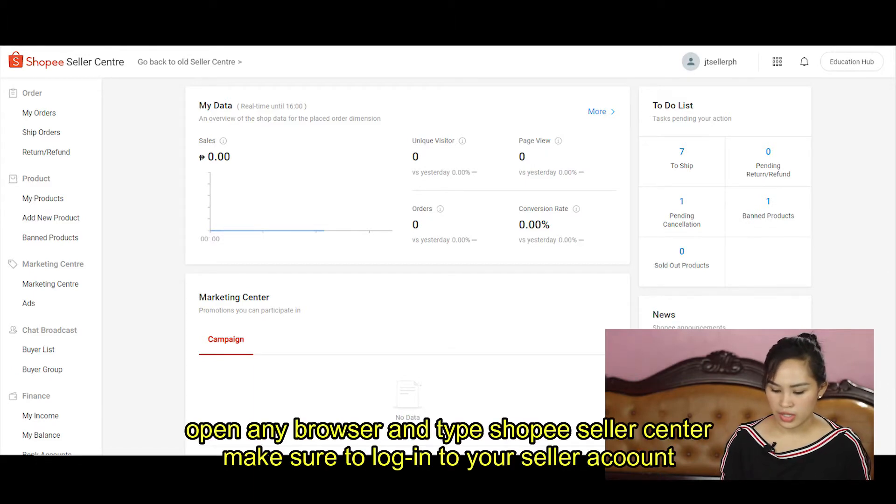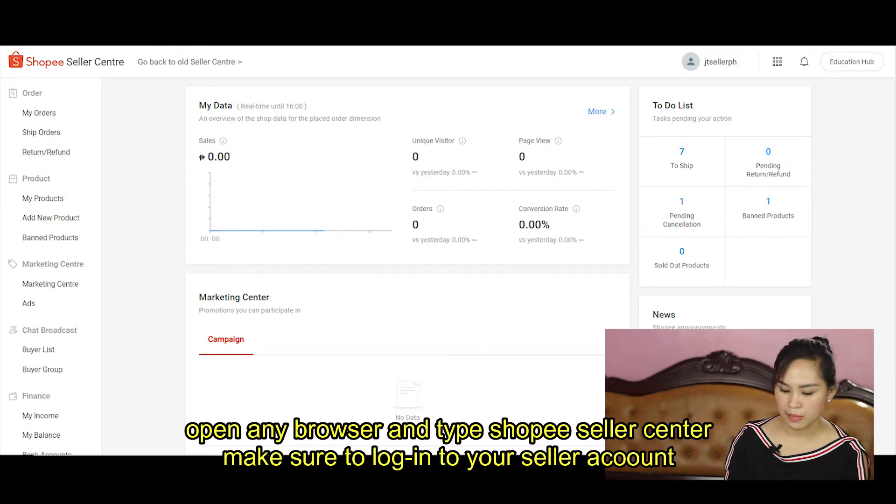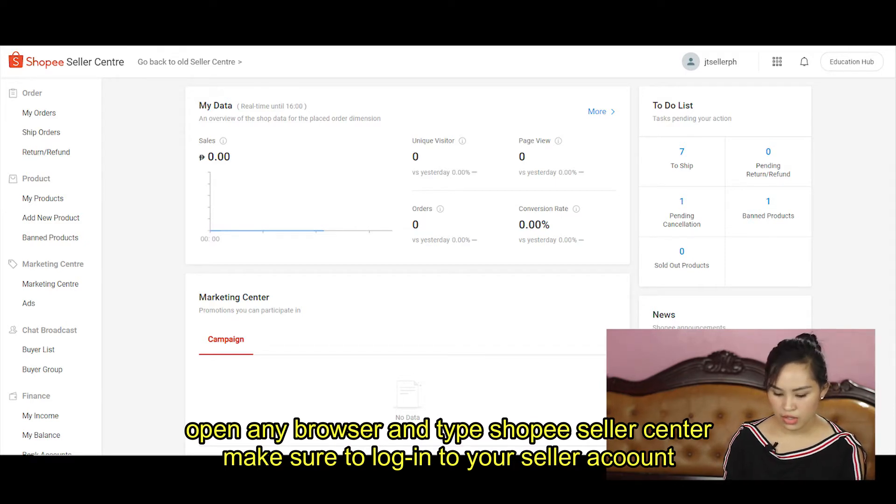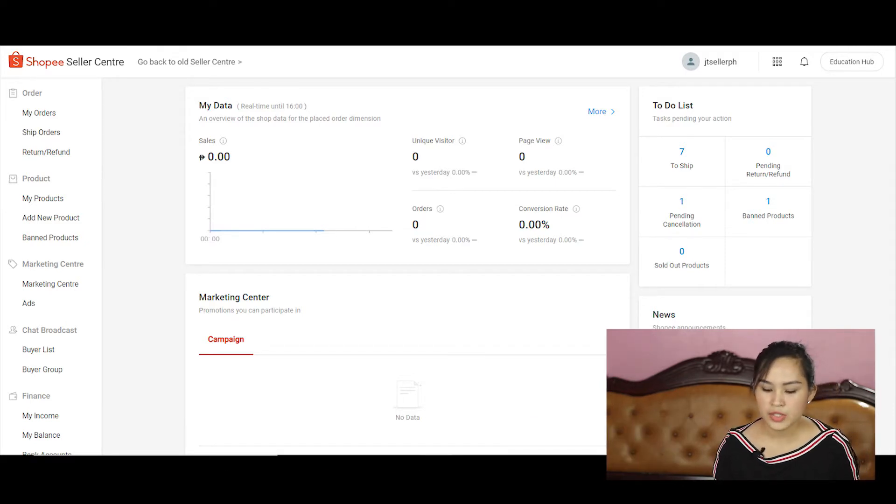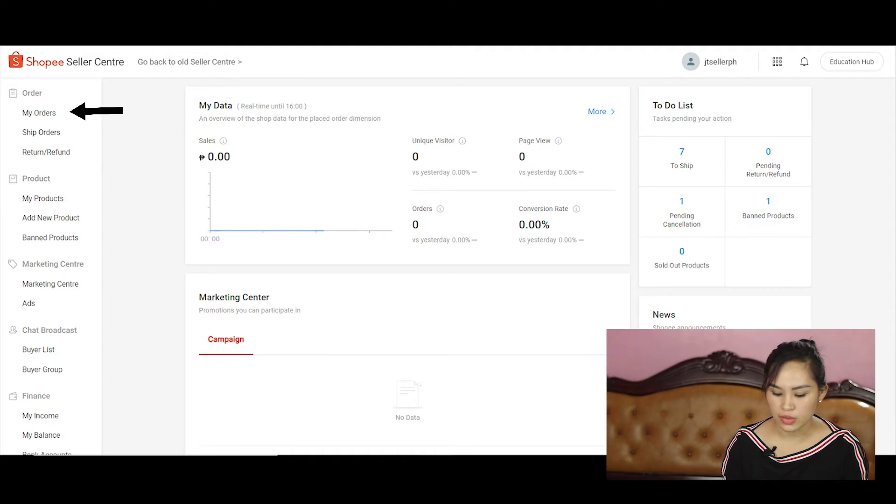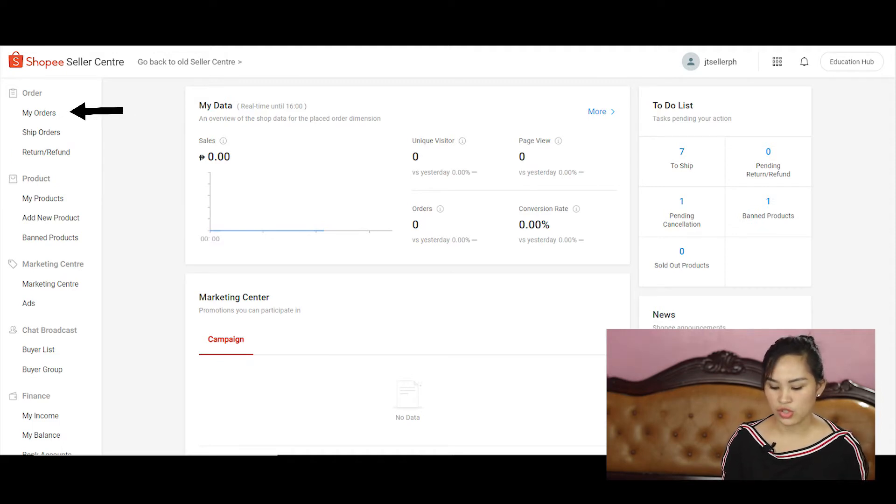But for the economy guys, of course, let's do it. Okay, so if we're here in seller center, go to my orders section of your seller center.